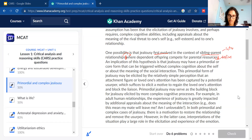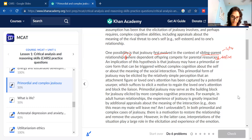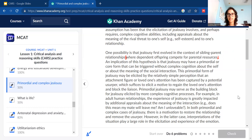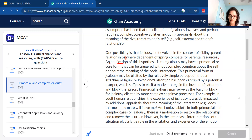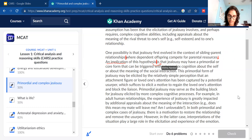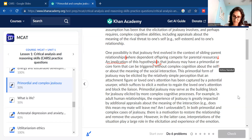Then: 'An implication of this hypothesis is that jealousy may have a primordial or core form that can be triggered without complex cognition about the self or about the meaning of social interaction.' That's three lines long, so let's break it up. First chunk: 'an implication of the hypothesis' — so maybe an impact or further analysis. Second chunk: 'jealousy may have a primordial or core form' — a little longer but manageable.